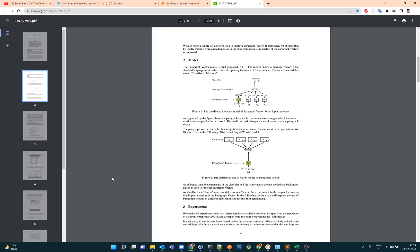We have a similar concept called distributed bag of words and then distributed memory. Now if you look at the diagram, the lower one is distributed bag of words and that looks like a skip-gram, but one interesting thing is you see a paragraph ID there and then we have the classifier which means the context words.